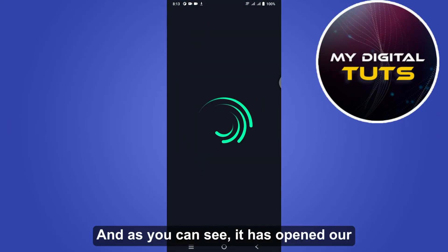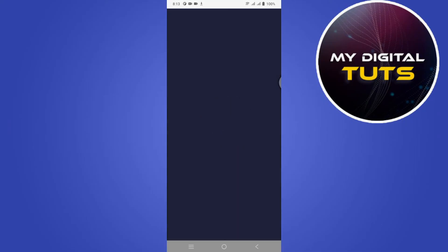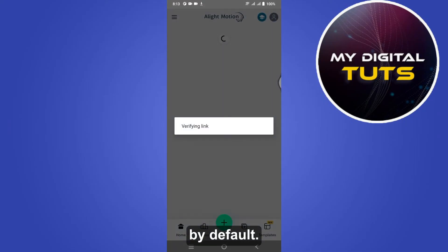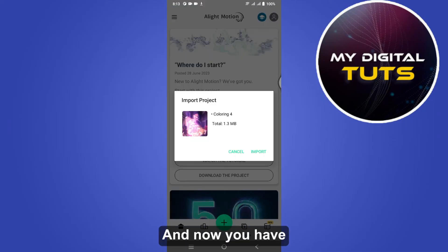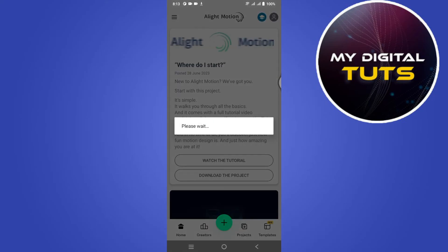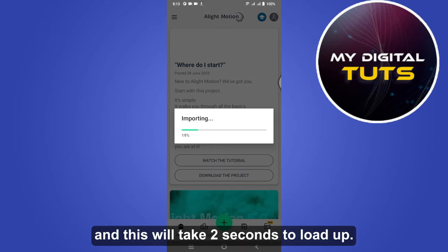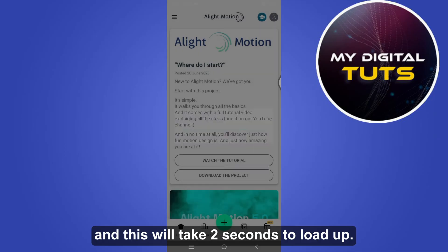And as you can see, it has opened Light Motion by default. Now you have to simply click on this import button and this will take a few seconds to load up.